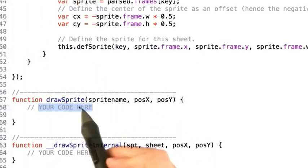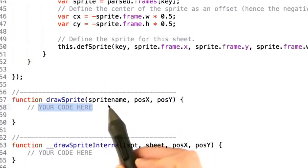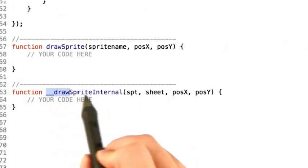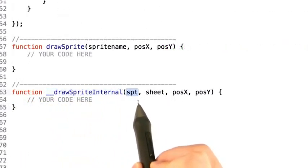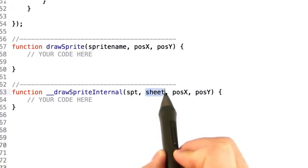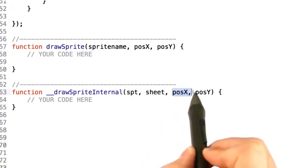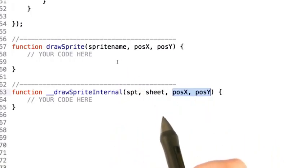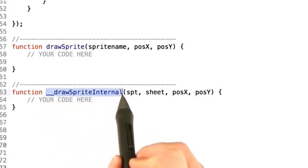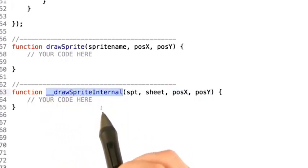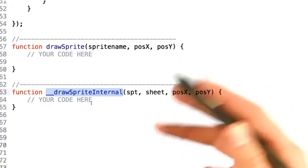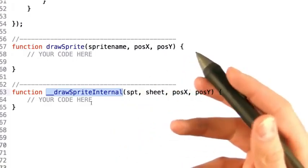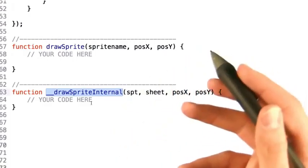Once the draw sprite function figures out what atlas this given sprite is actually in, it can pass that data to draw sprite internal, handing off the sprite information, what atlas sheet it's coming from, as well as the position x and y that was given to us from draw sprite. Draw sprite internal should actually do the heavy lifting of positioning the element and drawing it to the world, taking advantage of the draw image API that we just covered with all of its new fancy bells and whistle parameters.